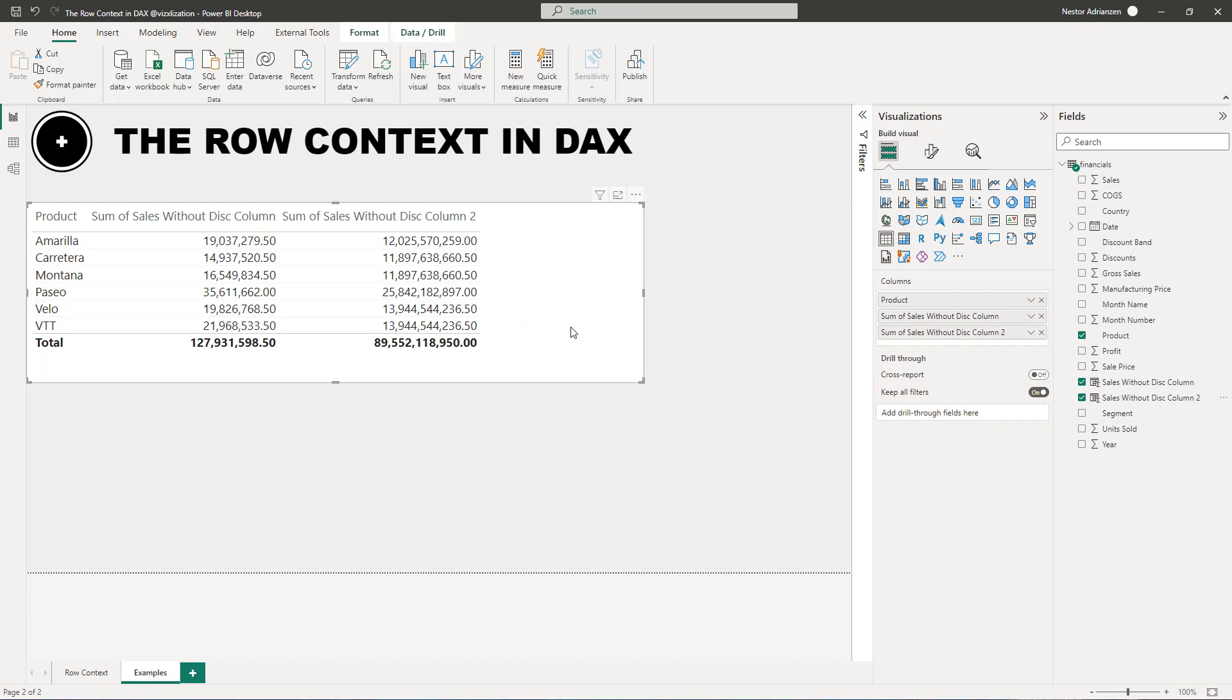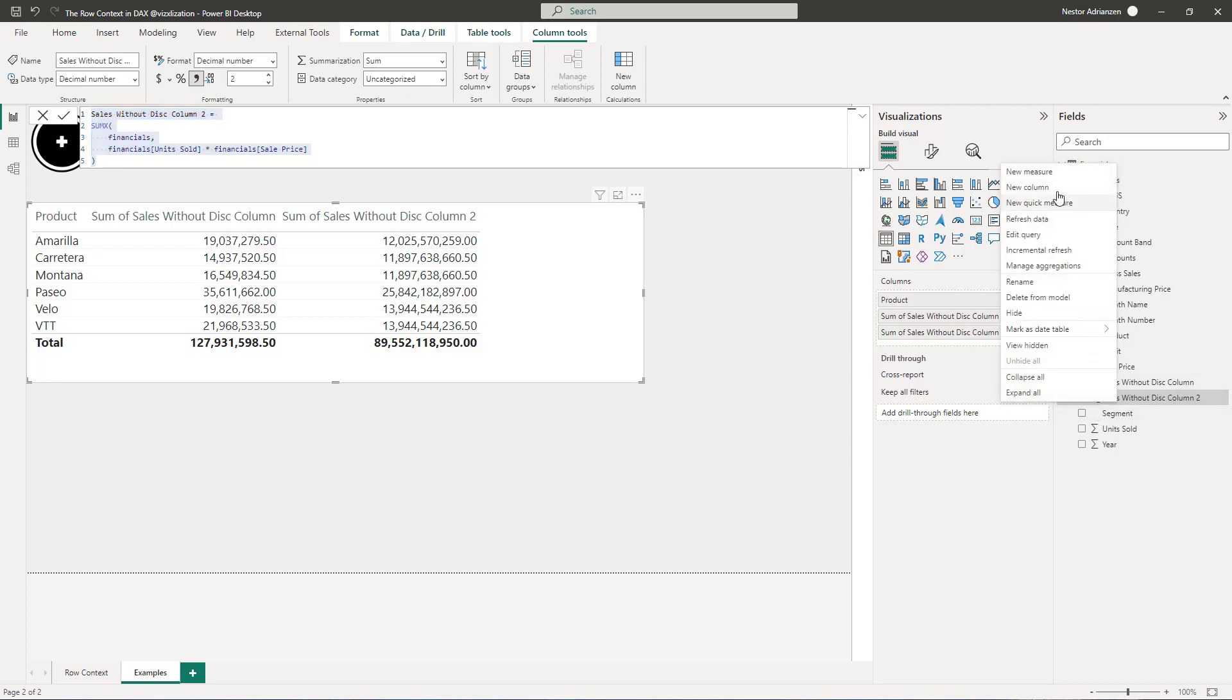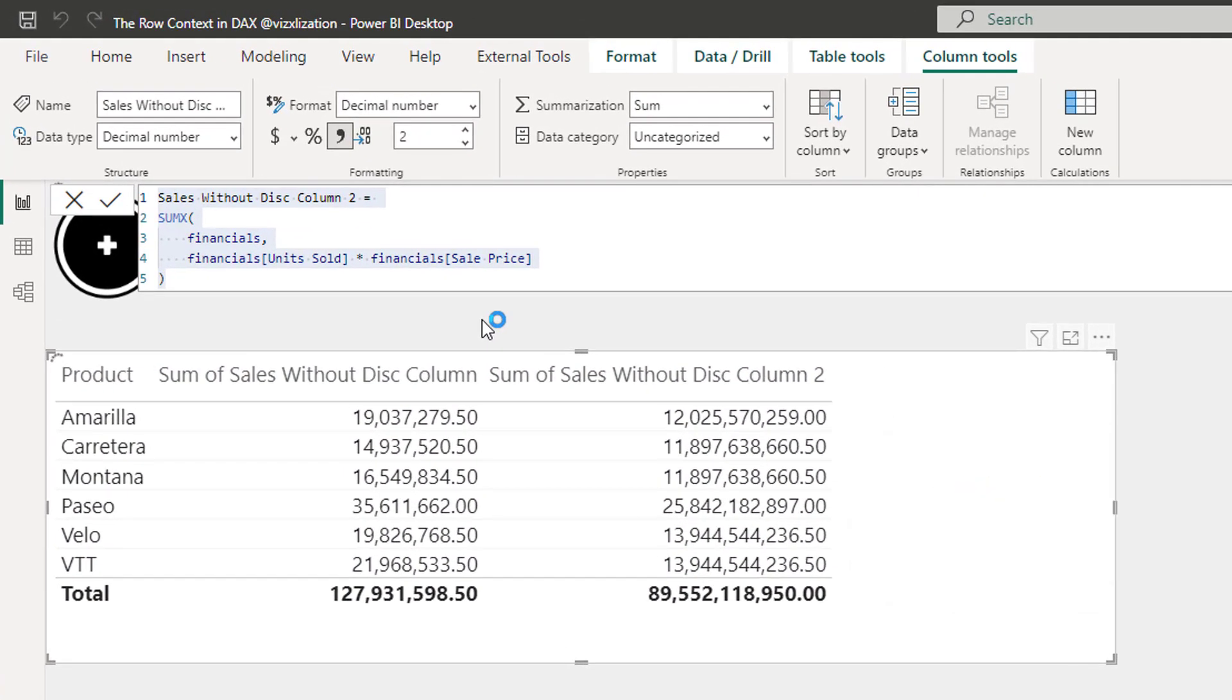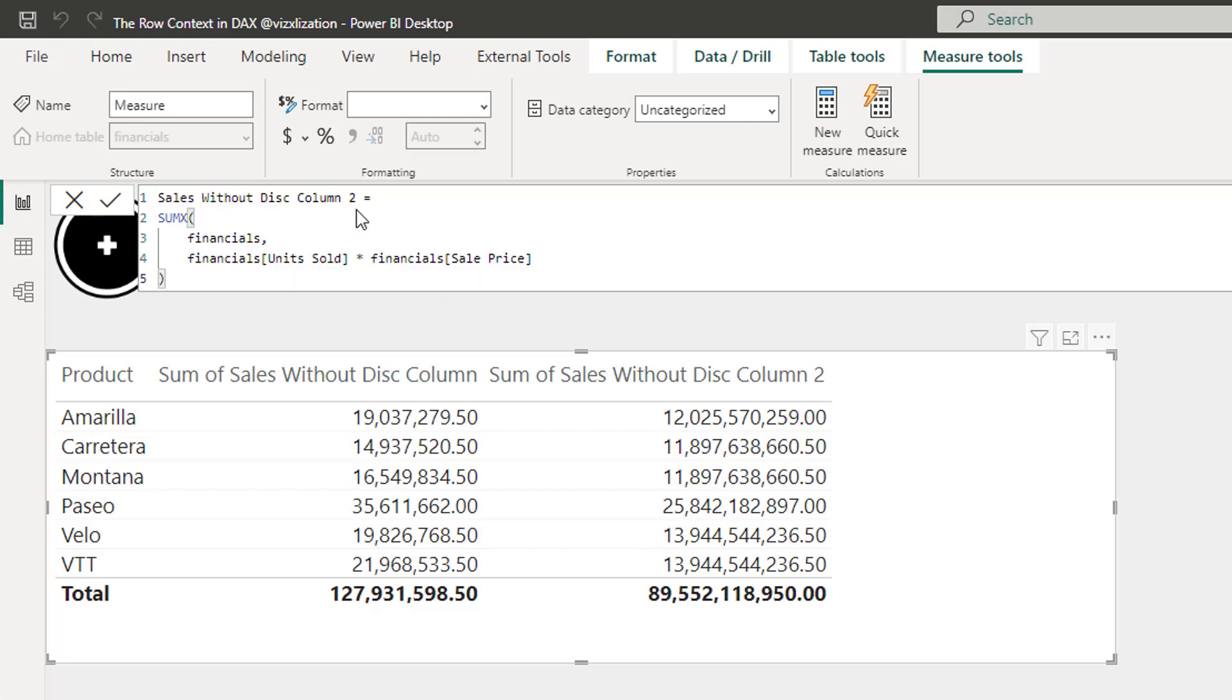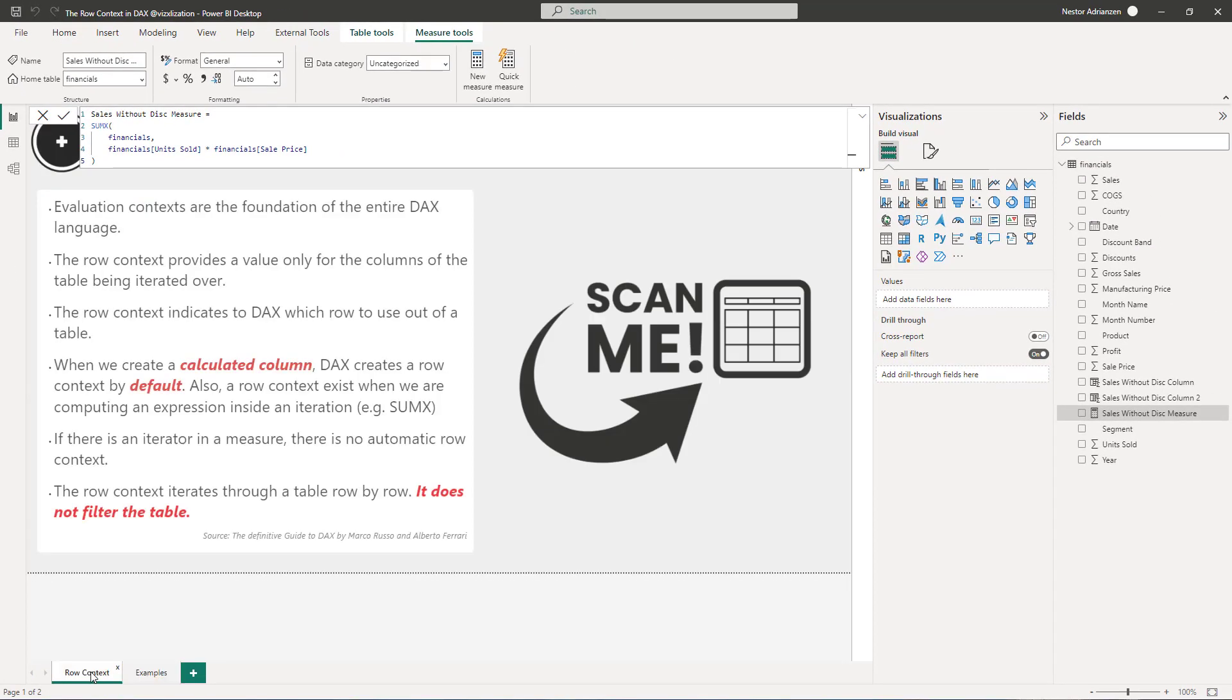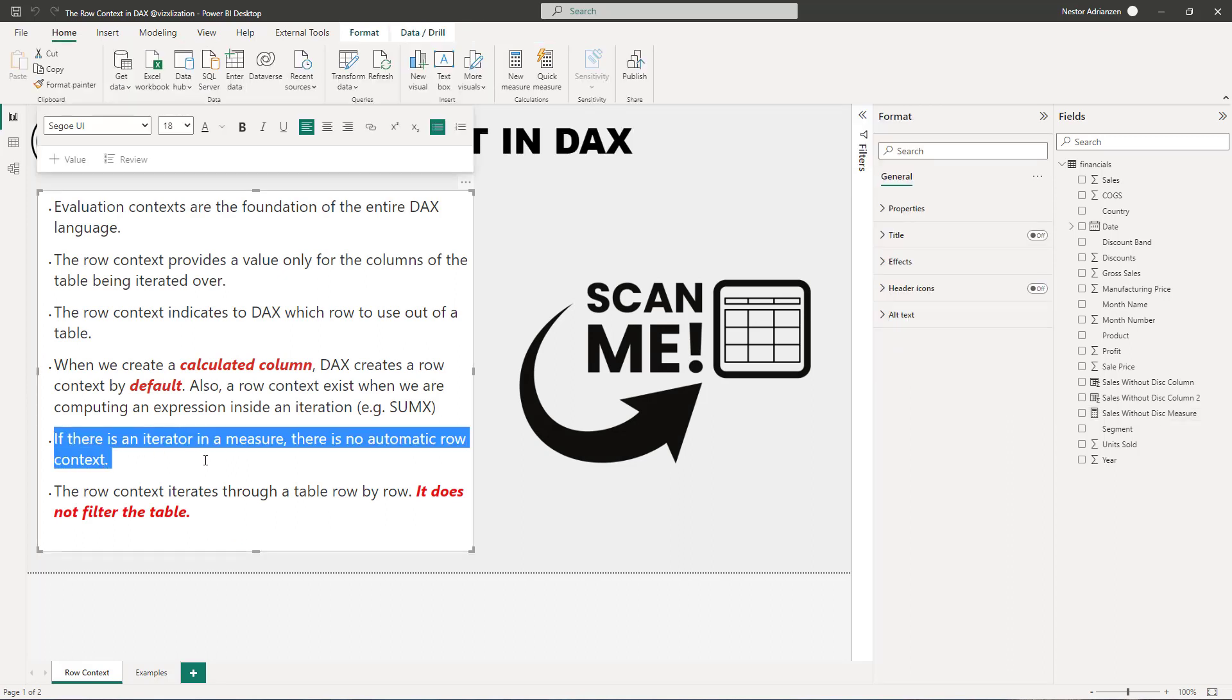So now how about if we use the same expression to create a measure? So let's see how the results change. So we're going to copy this code. Check this out. And then right click. And we're going to create a measure here. Control V. And then let's call this measure instead. So we just approve the changes and let's see what's going on here. So let's go back to row context real quick. Remember this concept. If there is an iterator in a measure, there is no automatic row context.